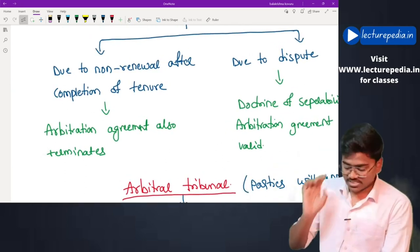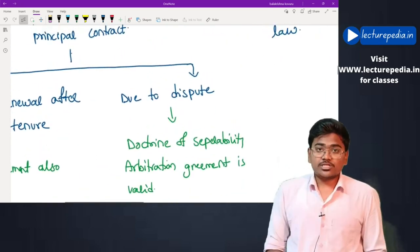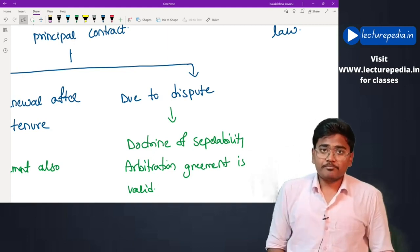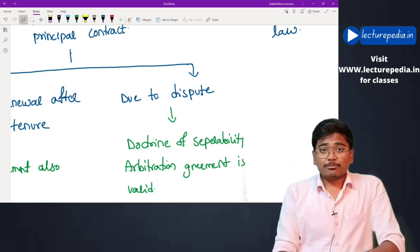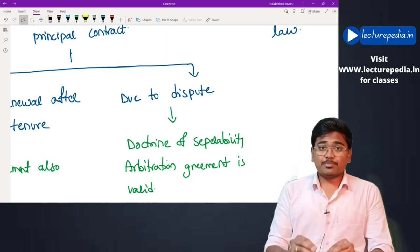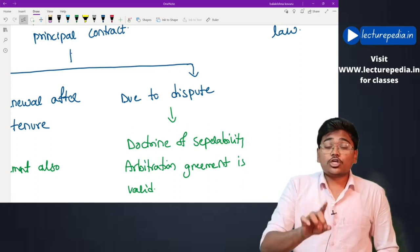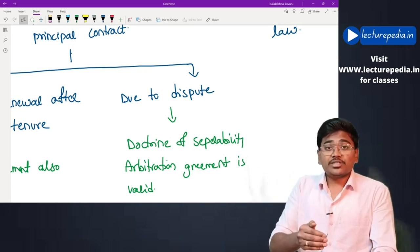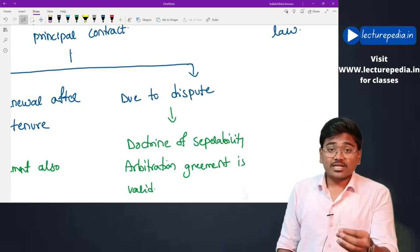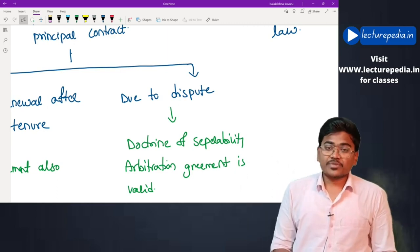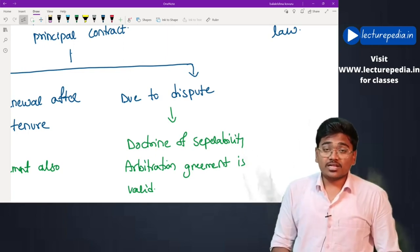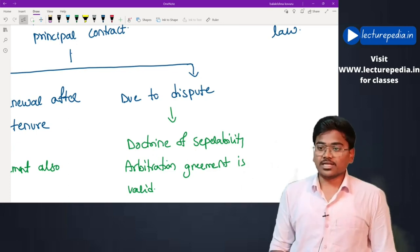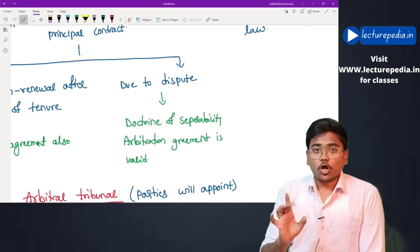Second situation: due to dispute, the partnership agreement is terminated before completion of its period. However, due to the operation of the doctrine of separability, even though the principal contract has been terminated due to dispute, the arbitration clause or arbitration agreement will not be terminated. The parties can still submit this dispute to arbitration. This is because the doctrine of separability treats the principal contract as separate from the arbitration clause or agreement.